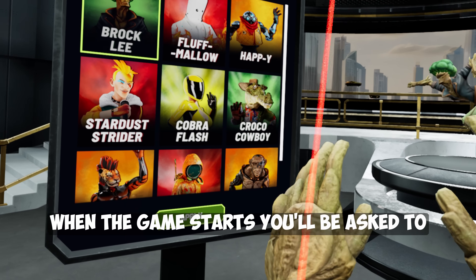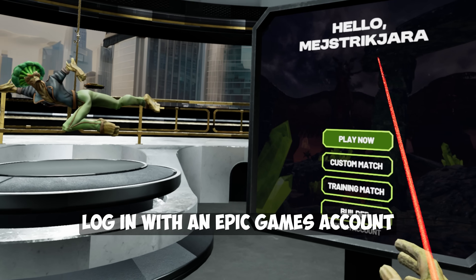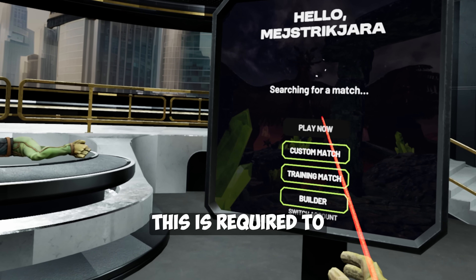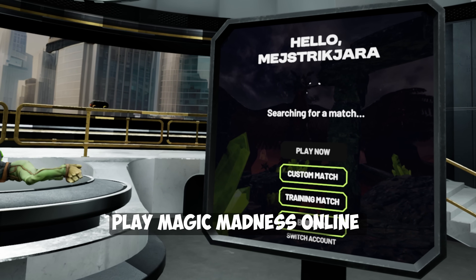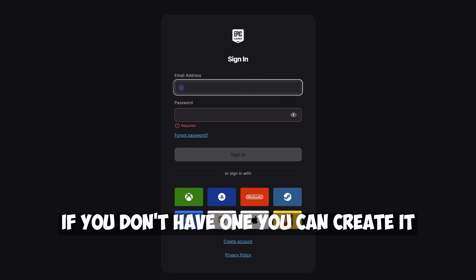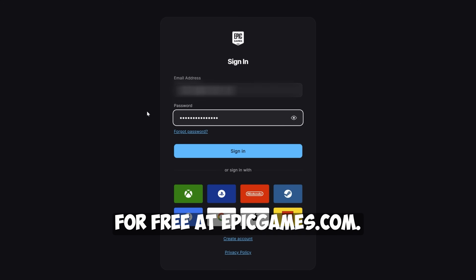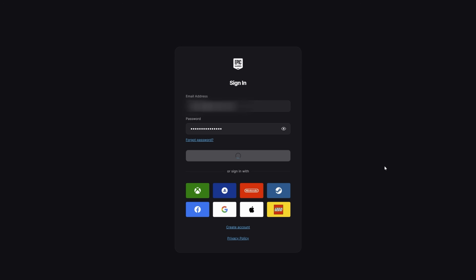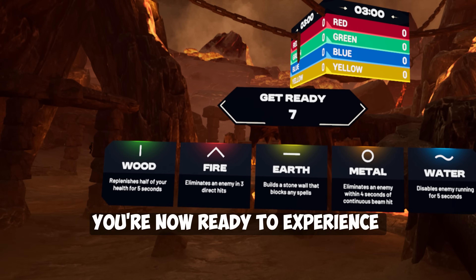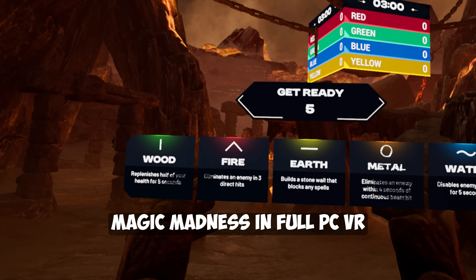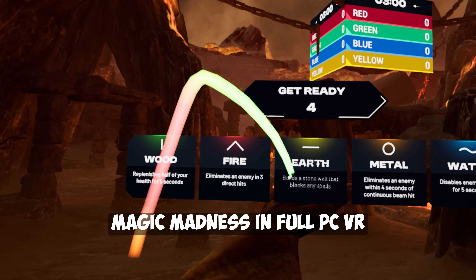When the game starts, you'll be asked to log in with an Epic Games account. This is required to play Magic Madness online. If you don't have one, you can create it for free at epicgames.com. And that's it — you're now ready to experience Magic Madness in full PC VR.